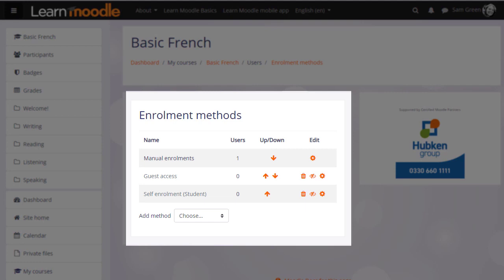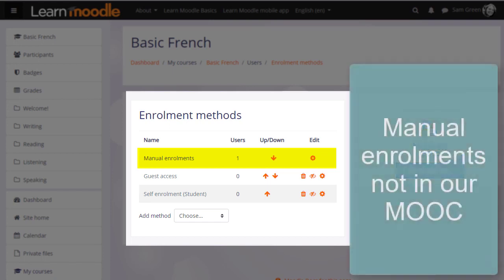The first one we see is called Manual Enrollments. This means that students can be enrolled into their course by the teacher. Note that for security reasons on our Learn Moodle Basics MOOC, manual enrollment is not available.